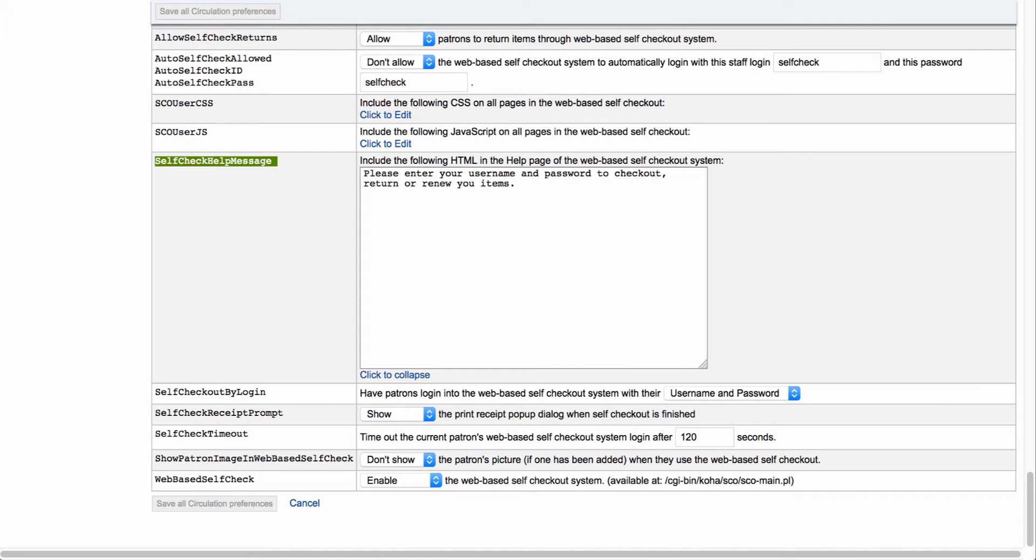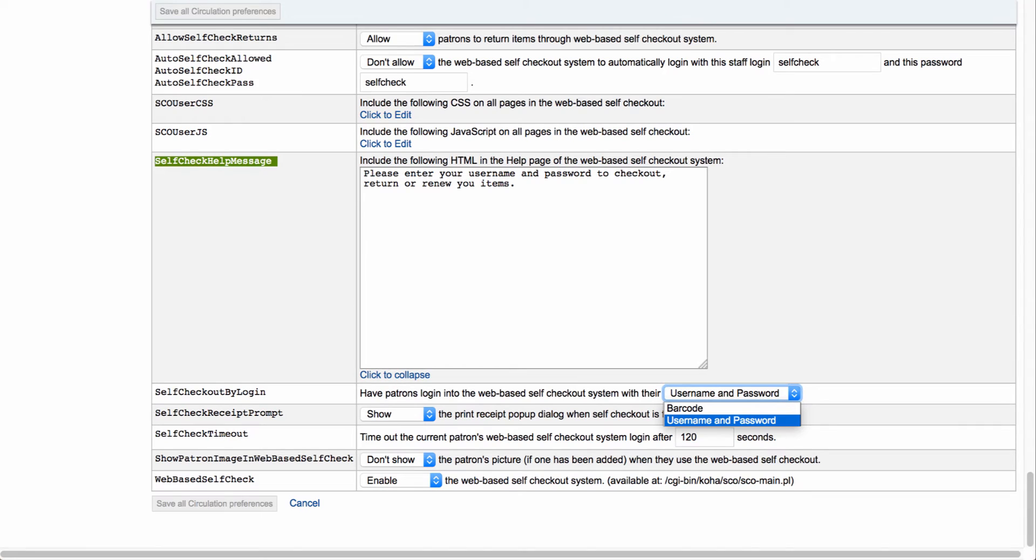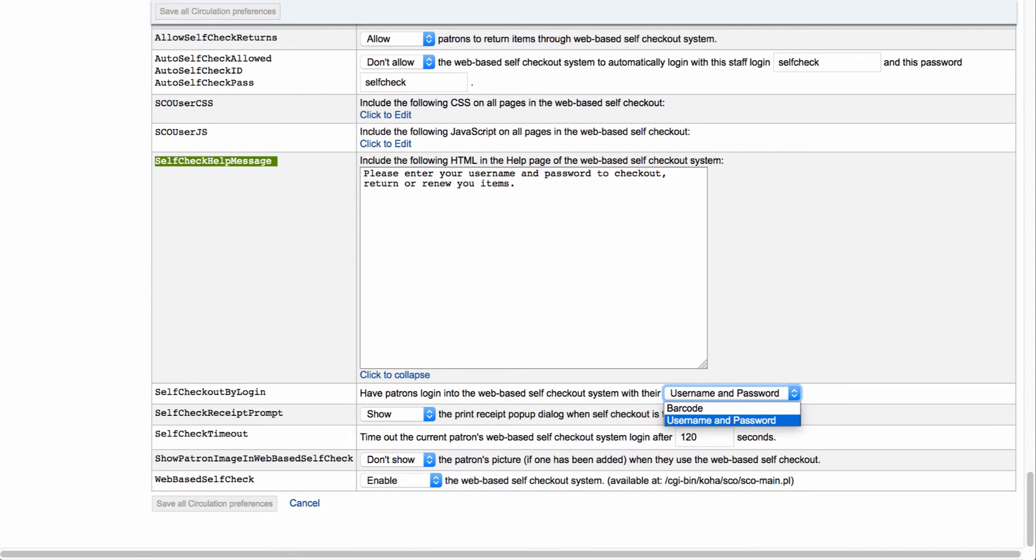Next we'll have our self-checkout by login. So this is where you can decide how you want your patrons to log in to the self-based checkout system. Either by username and password or by barcode.